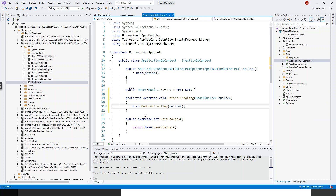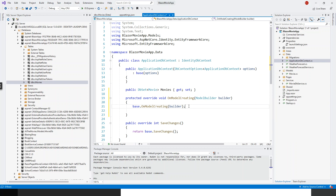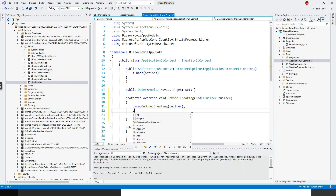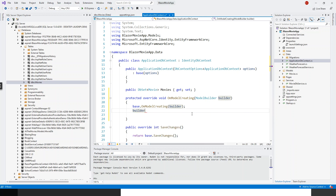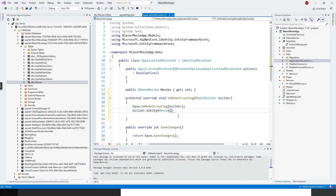We'll stay with the existing line because that is important — we are calling the base class OnModelCreating and passing the builder object, which is of type ModelBuilder. Now let's start writing. We'll use this builder object: builder.Entity — now Entity here is the Movie entity, the entity type to be configured — so we have our Movie model, and then a pair of empty parentheses.